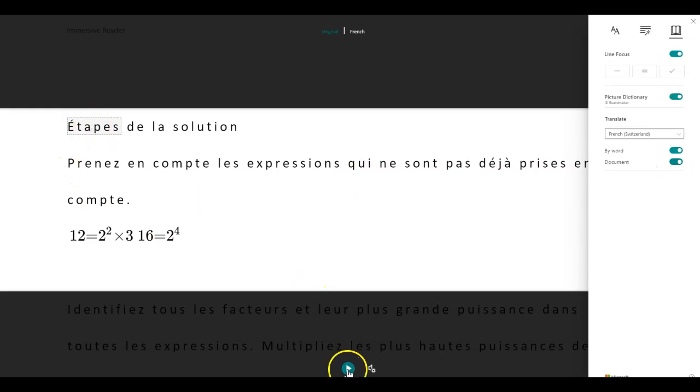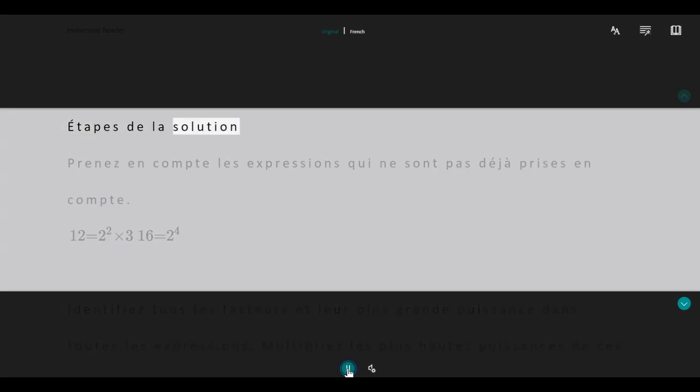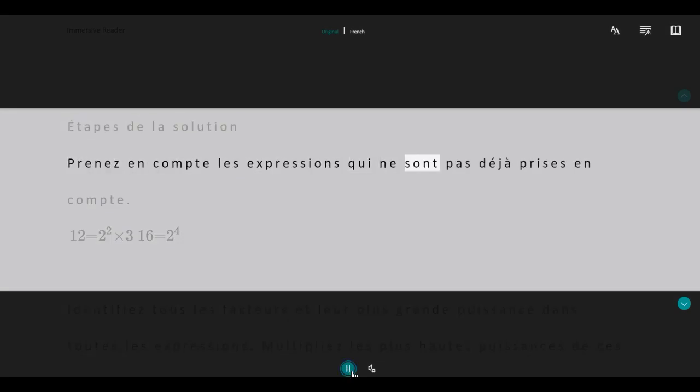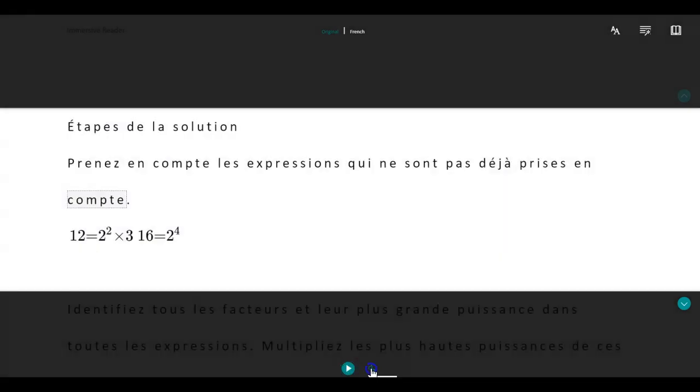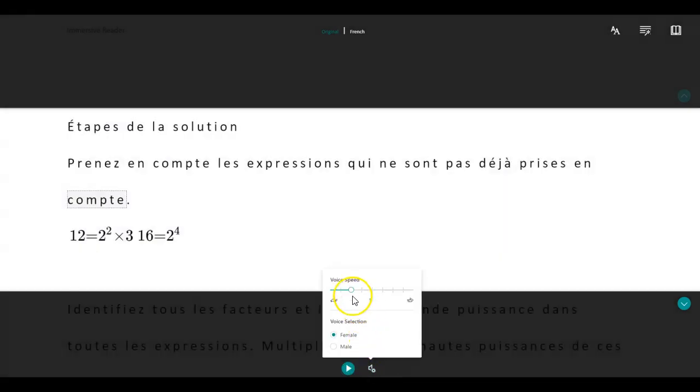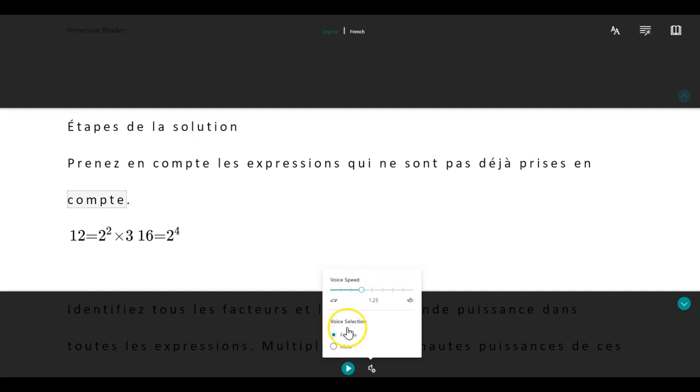And I'm going to ask Microsoft to read it for me. Etape de la solution. Prenez en compte des expressions qui ne sont pas déjà prises en compte. Okay. Whatever that means. I can change the speed of my language. I can select if I want male or female. I can do that.